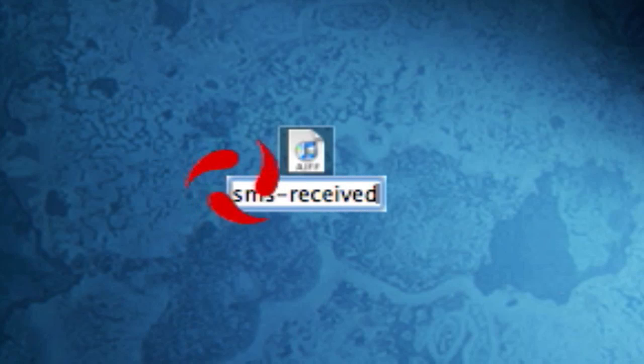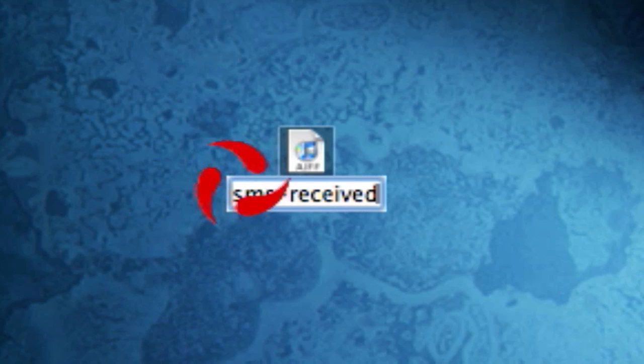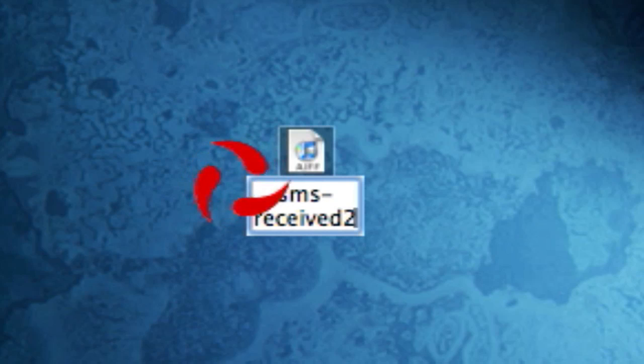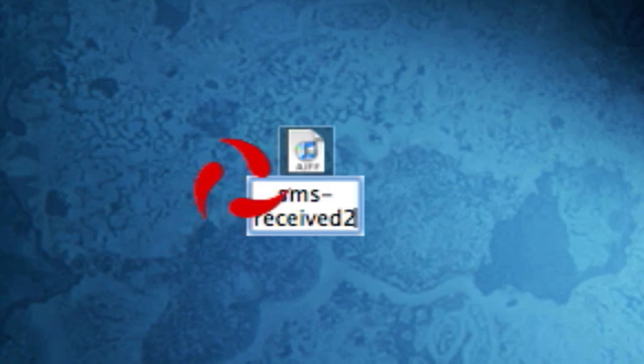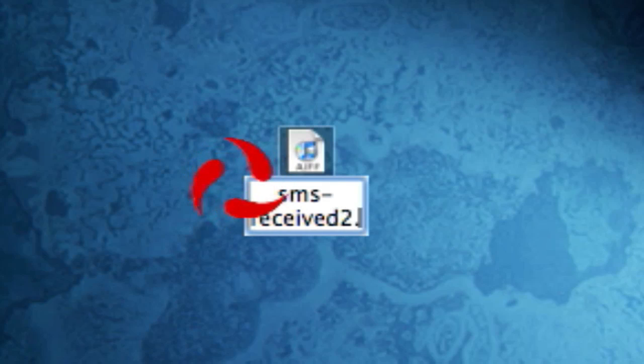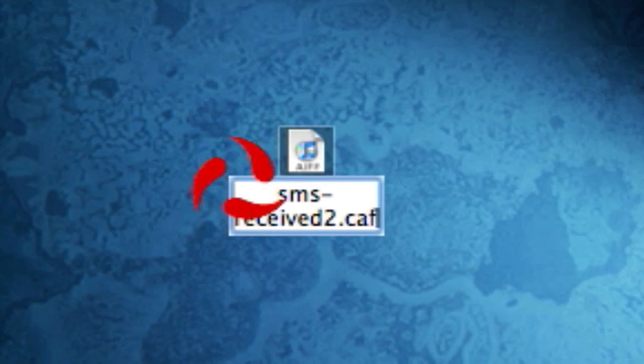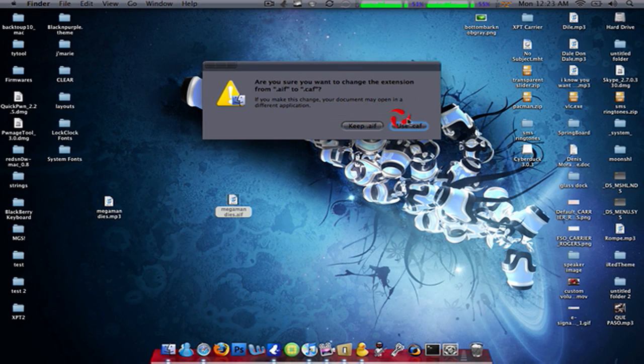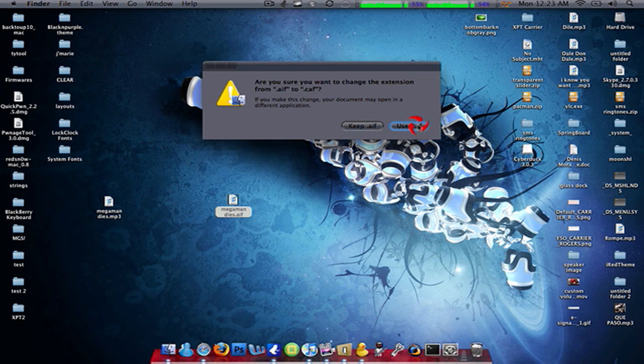You can either put one, two, three, four, five, or six at the end of it. I'm gonna put a two because I want it to be my second SMS ringtone. Then you put dot CAF. It's gonna give you a warning. You're gonna click on use CAF.